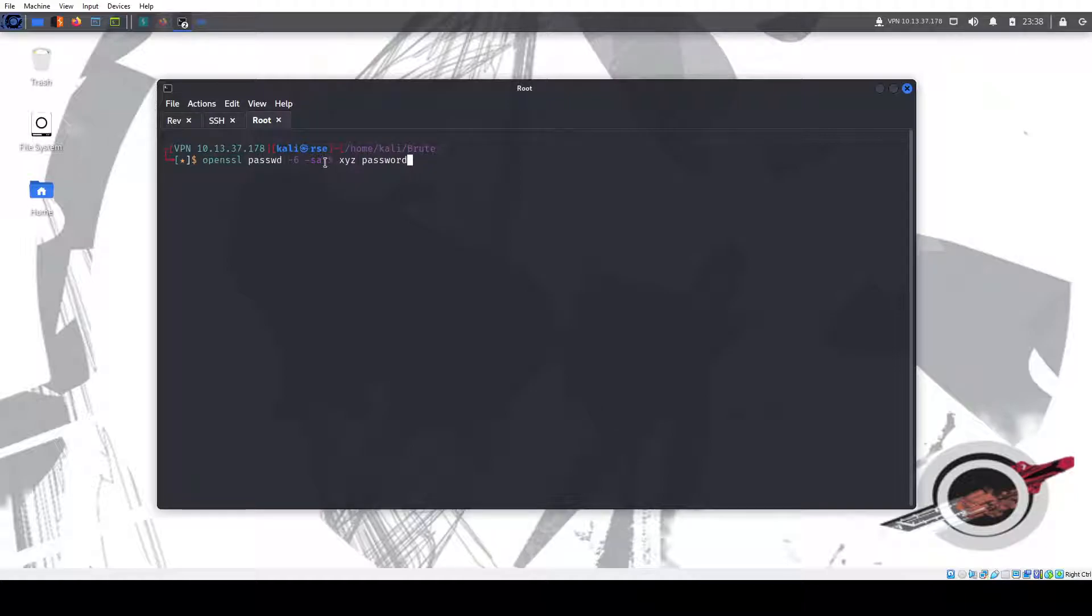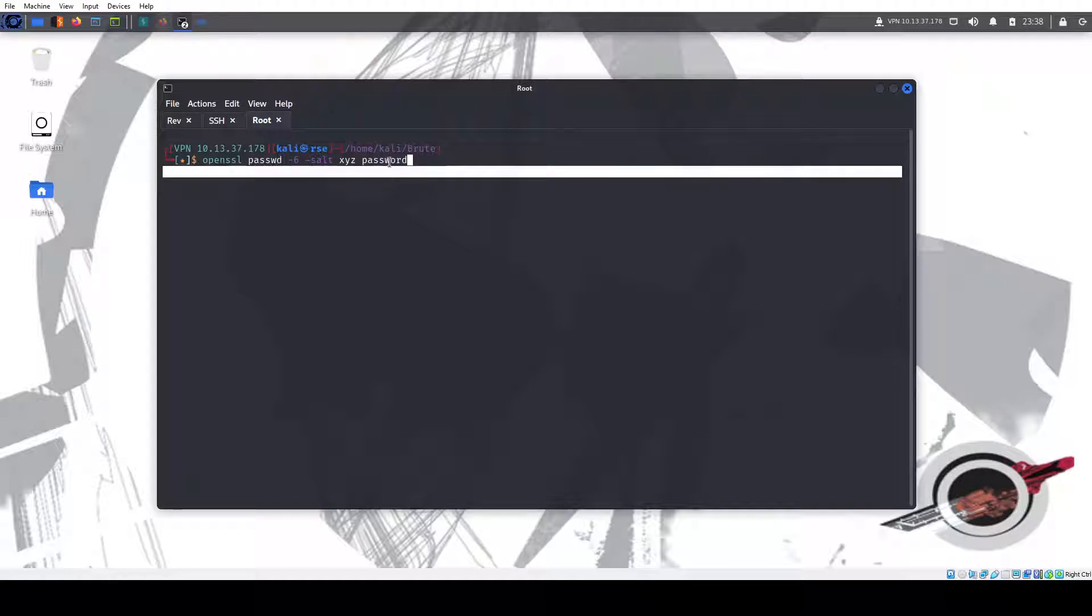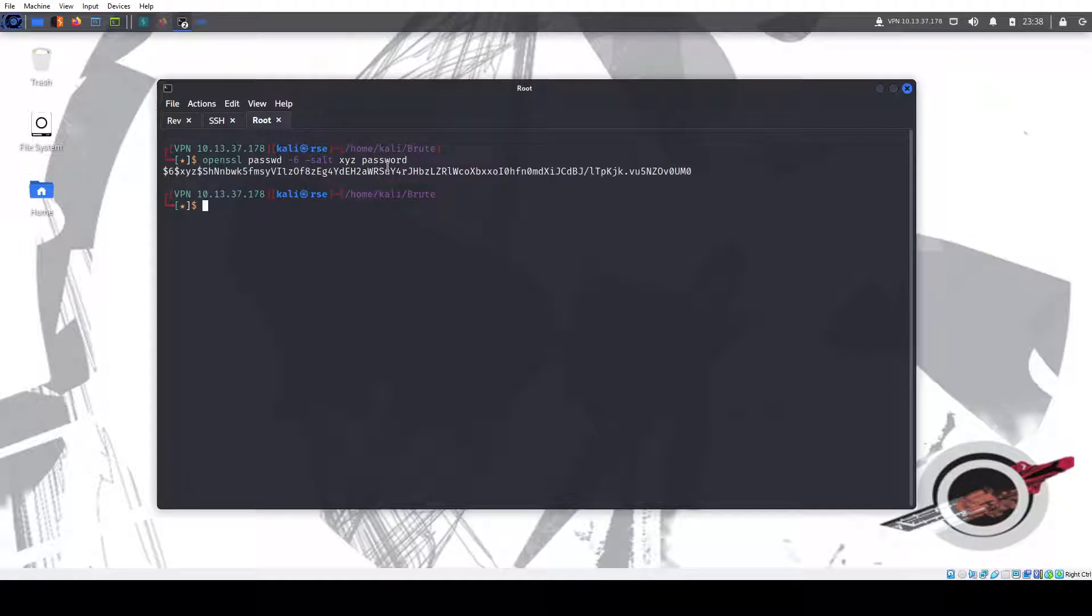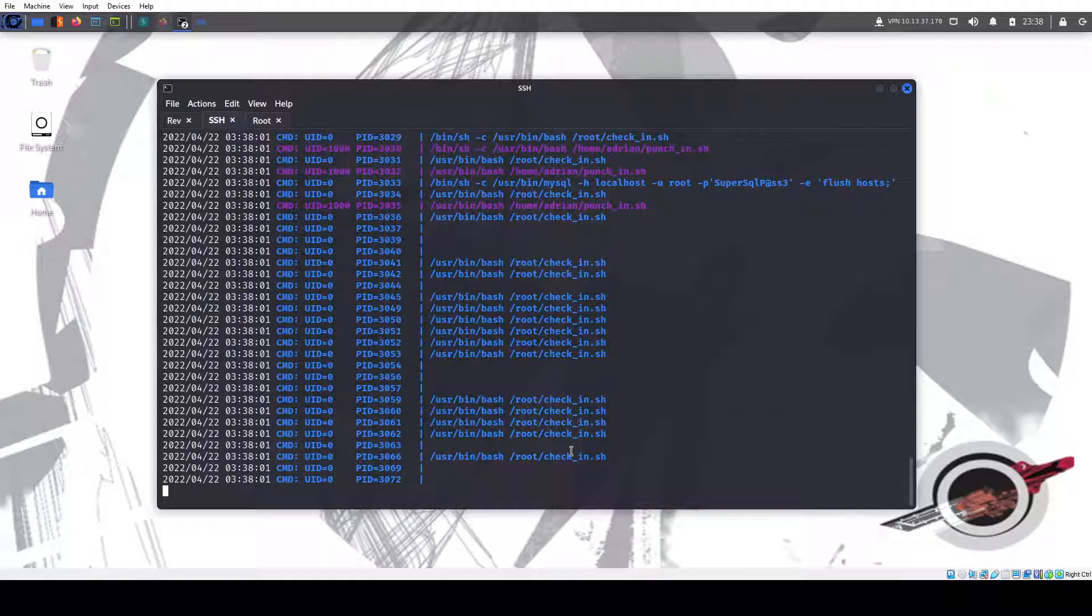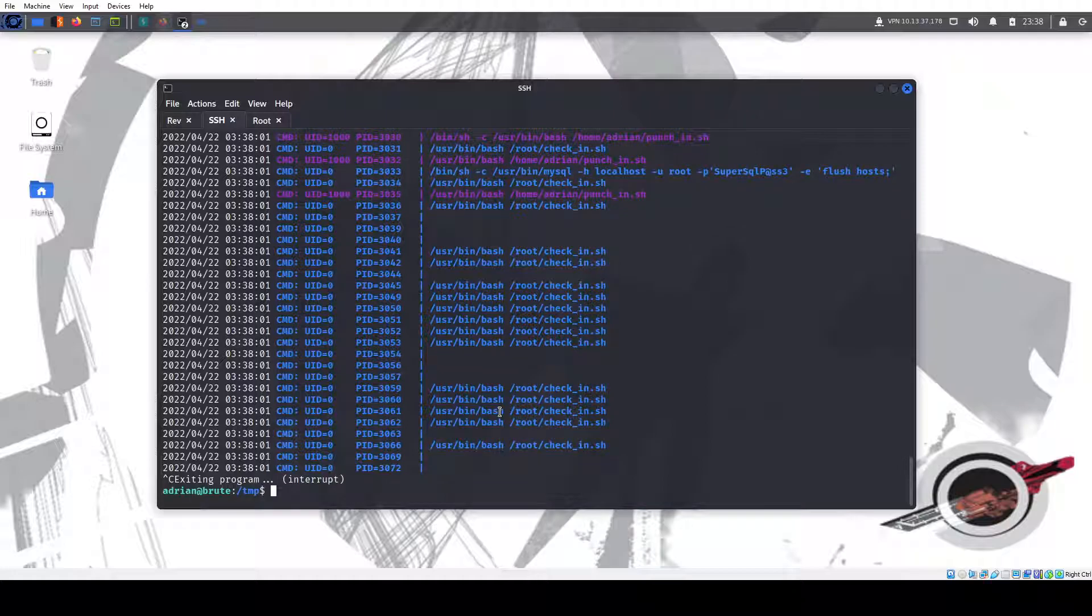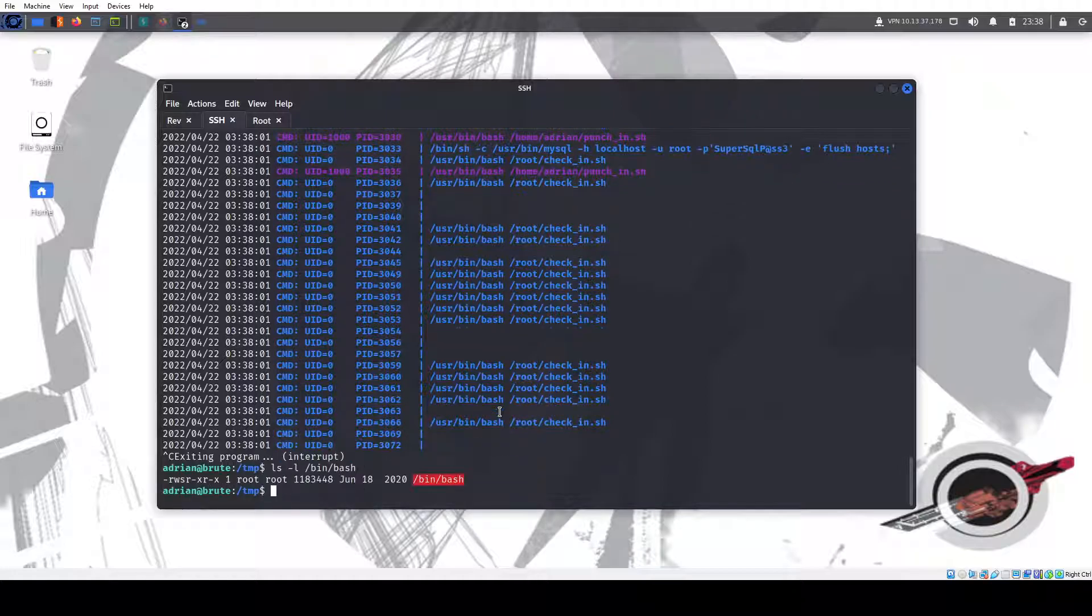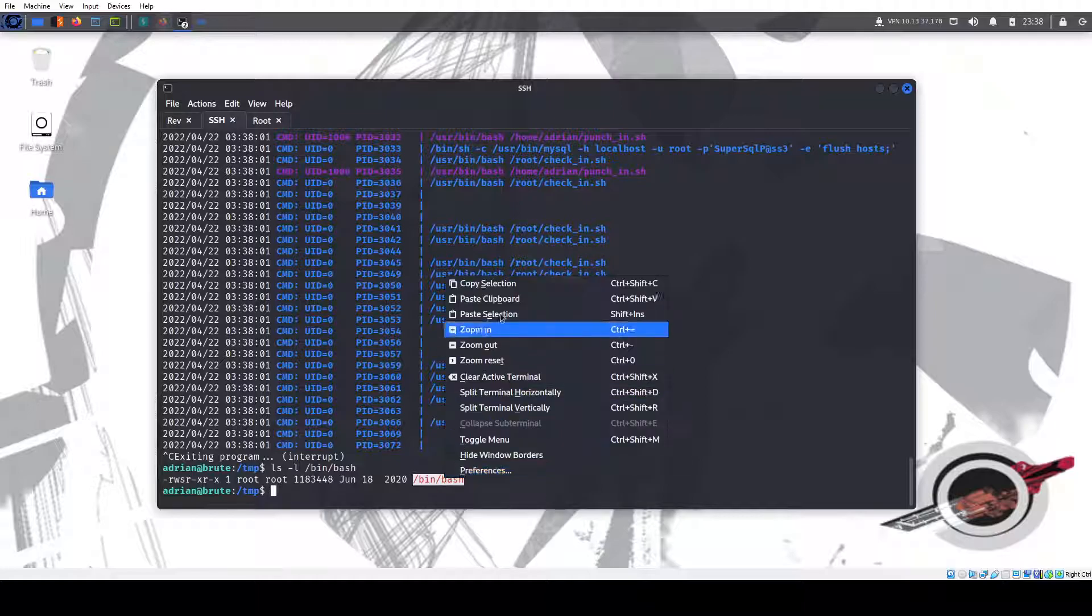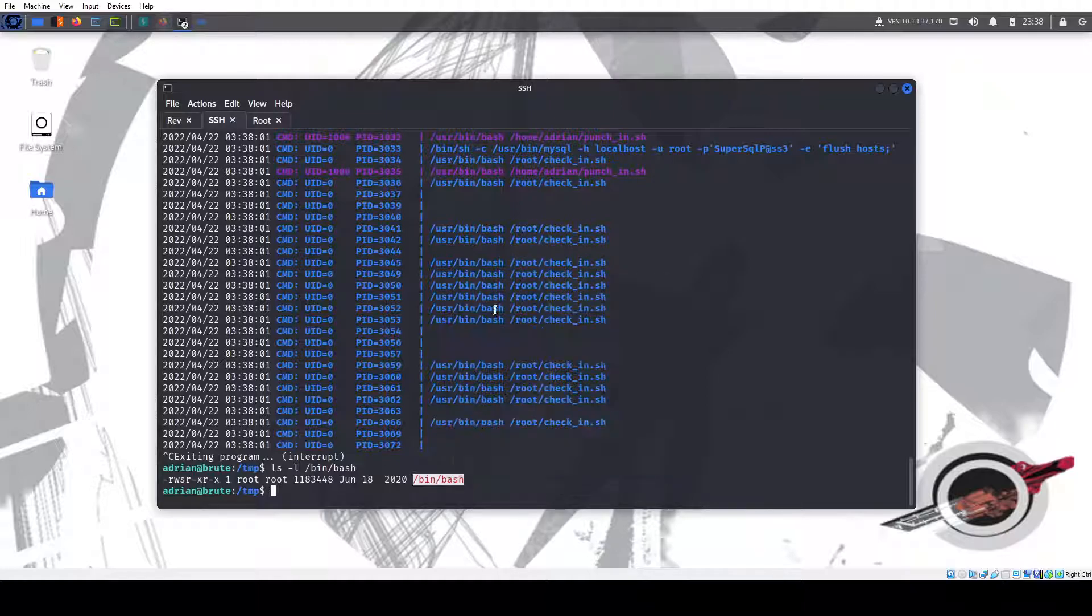So what I'm doing is openssl passwd, I'm creating the /etc/shadow bcrypt hash with the password of password. There we go. It did it. So if we exit, check it, we have the set UID binary. So we can -p. ID. Oh wait. Whoami? We're the root user.